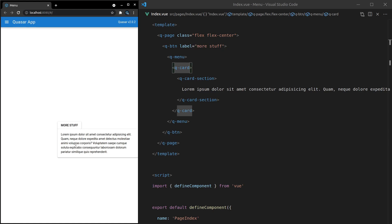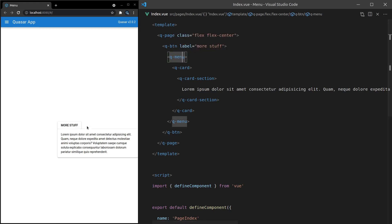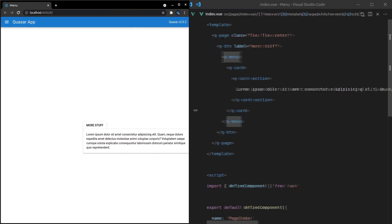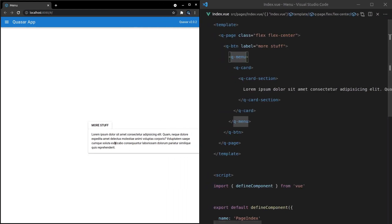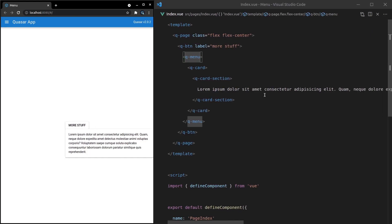It's as simple as that to make a menu using Quasar, simply using this component. It's really, really cool. And notice that basically it sets the width of this card so that it doesn't bleed over the edge. That's really awesome — the fact that it basically resizes it to the correct amount for you.